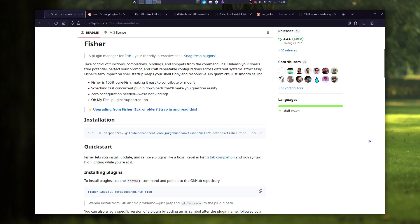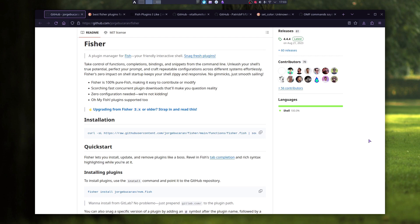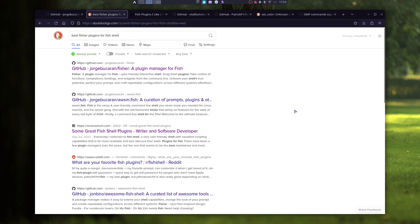Now let's talk about Fisher. Fisher is another plugin manager for fish shell, but unlike with Oh My Fish, you don't have that little repository of what you can install, but rather you have to find plugins on the internet. Just type in best Fisher plugins for fish shell in your browser and you can find what you need.